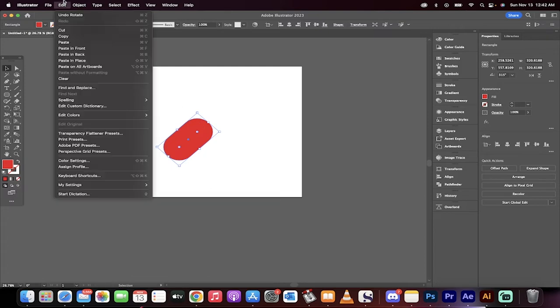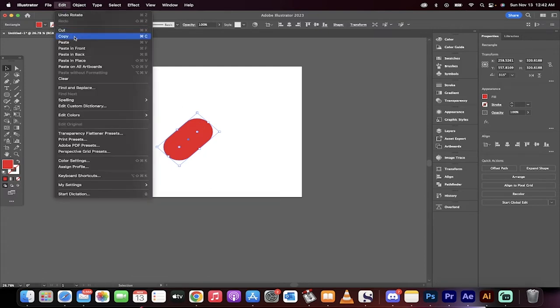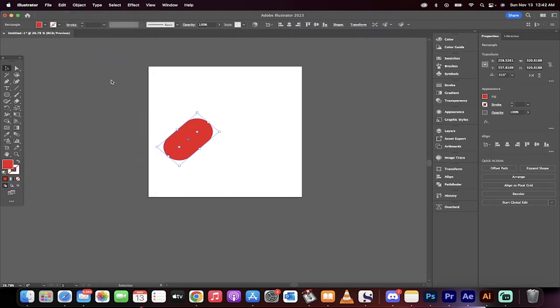Now head up to edit, go to copy, then go to edit, paste in place. So we're going to paste it in place. We've got a duplicate of this now.